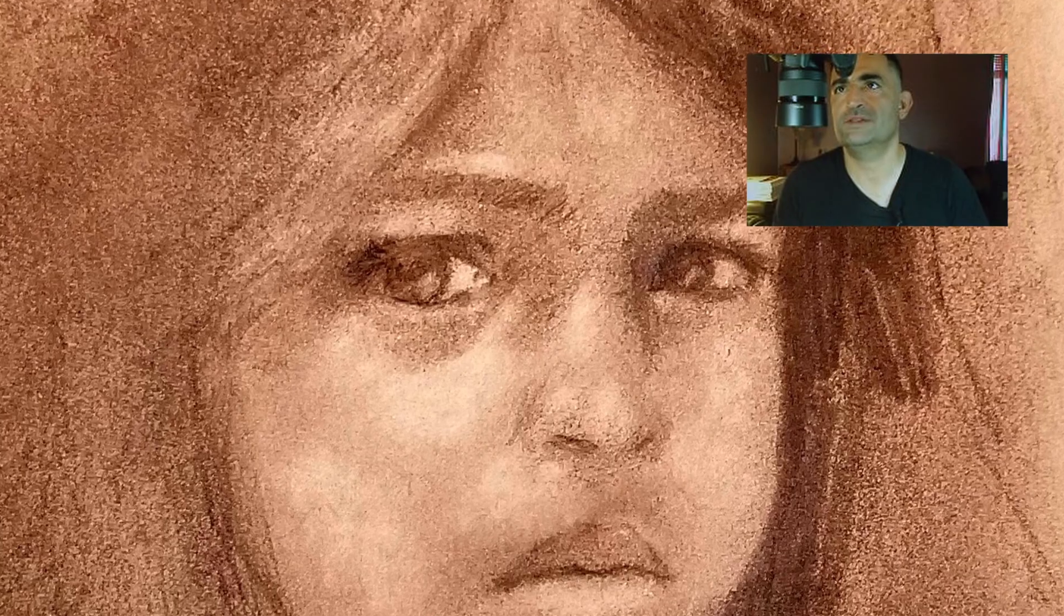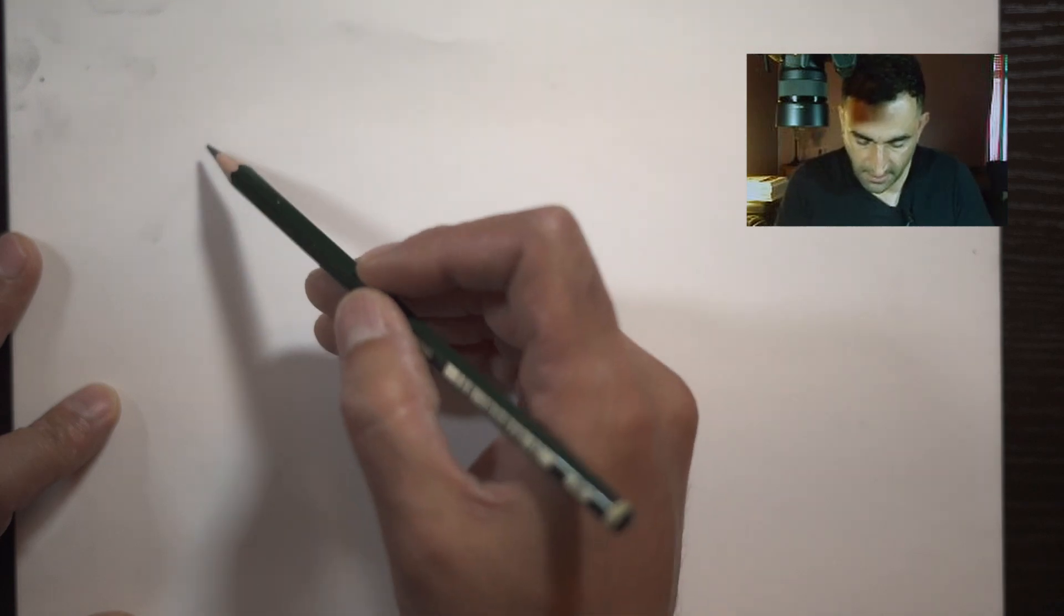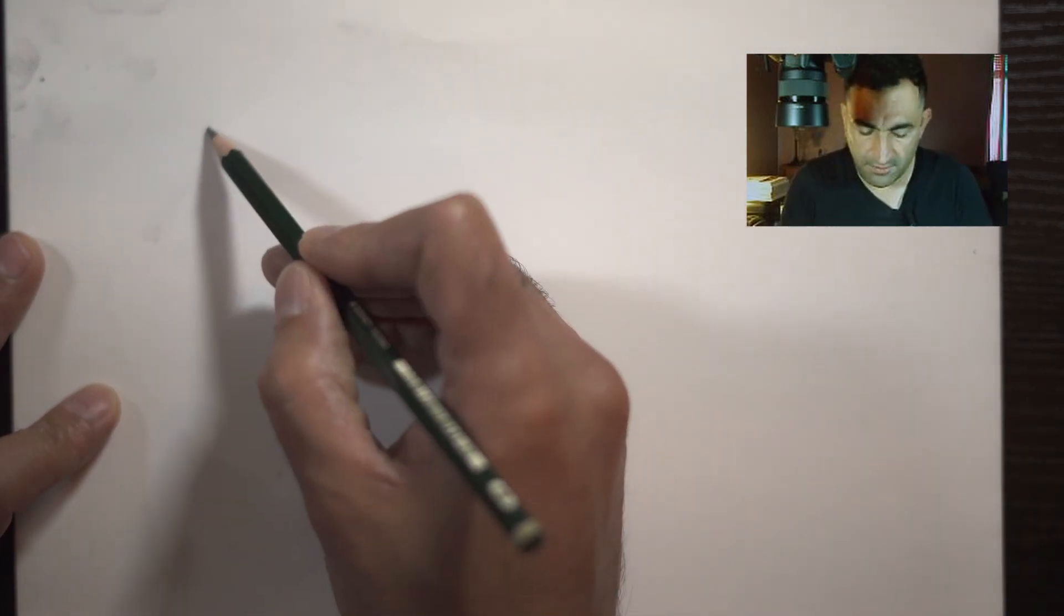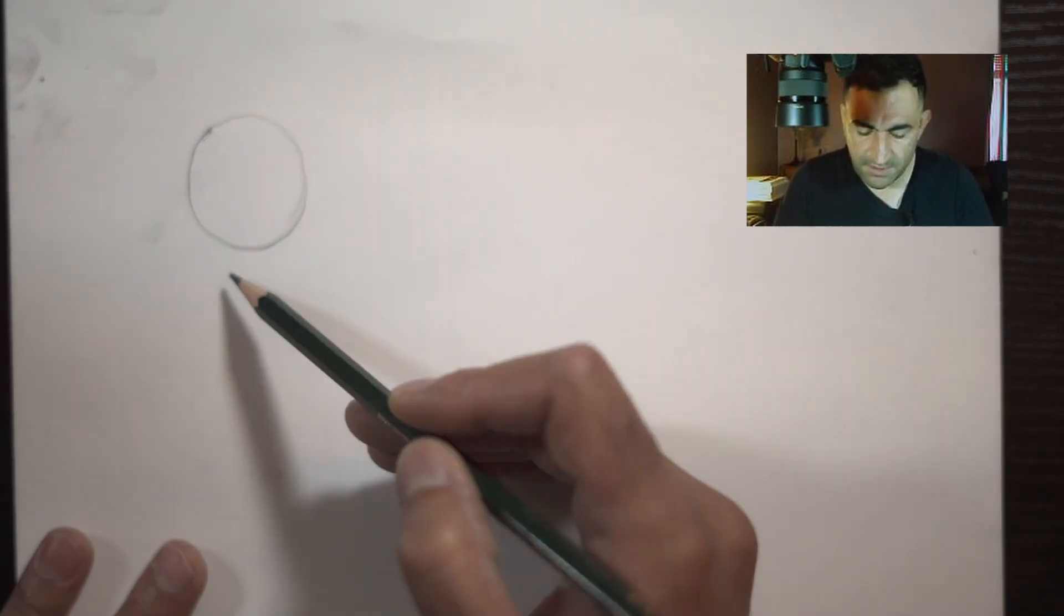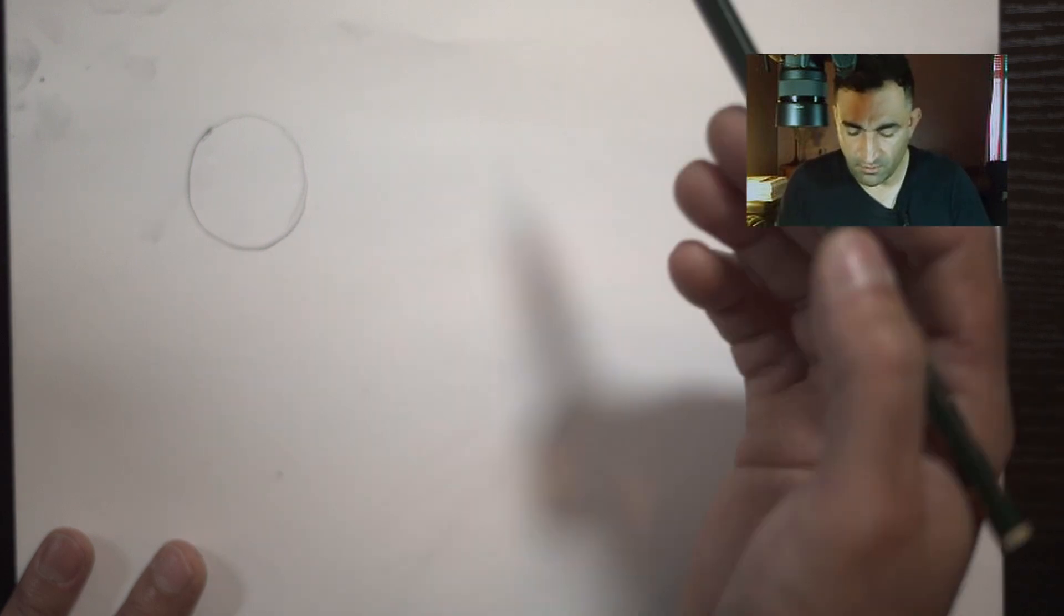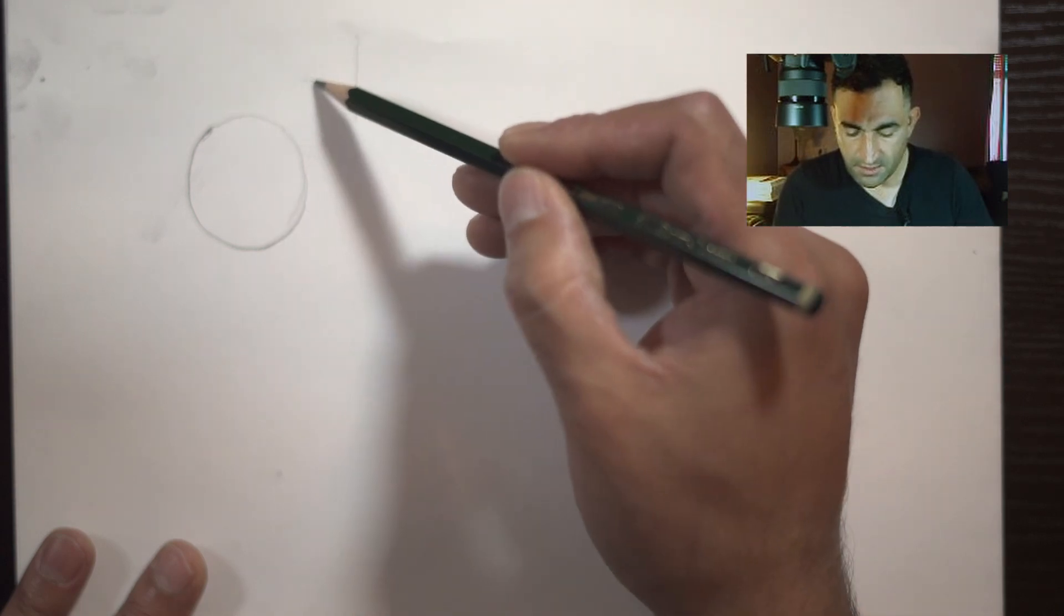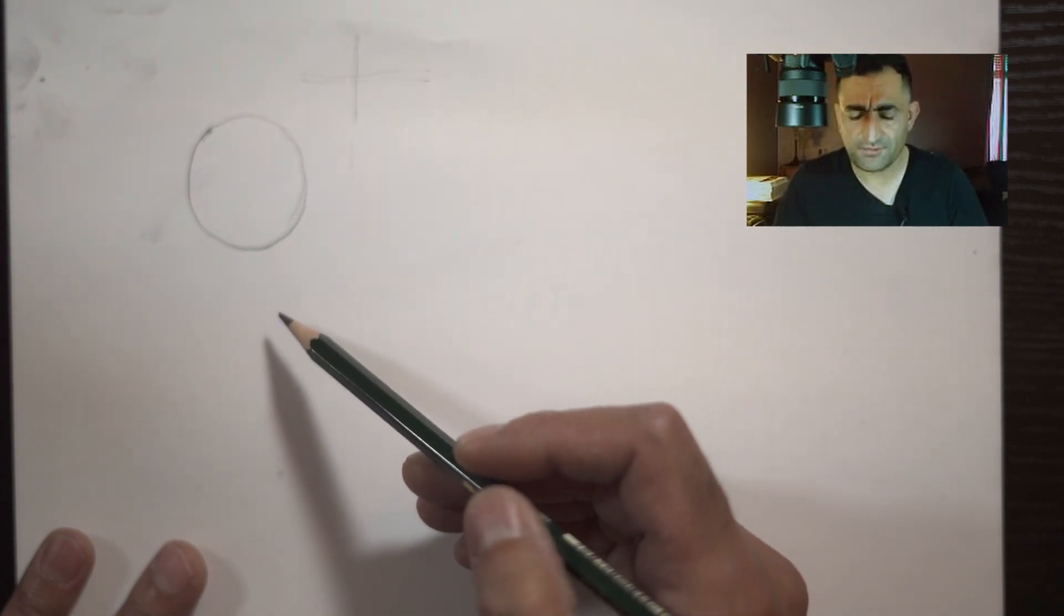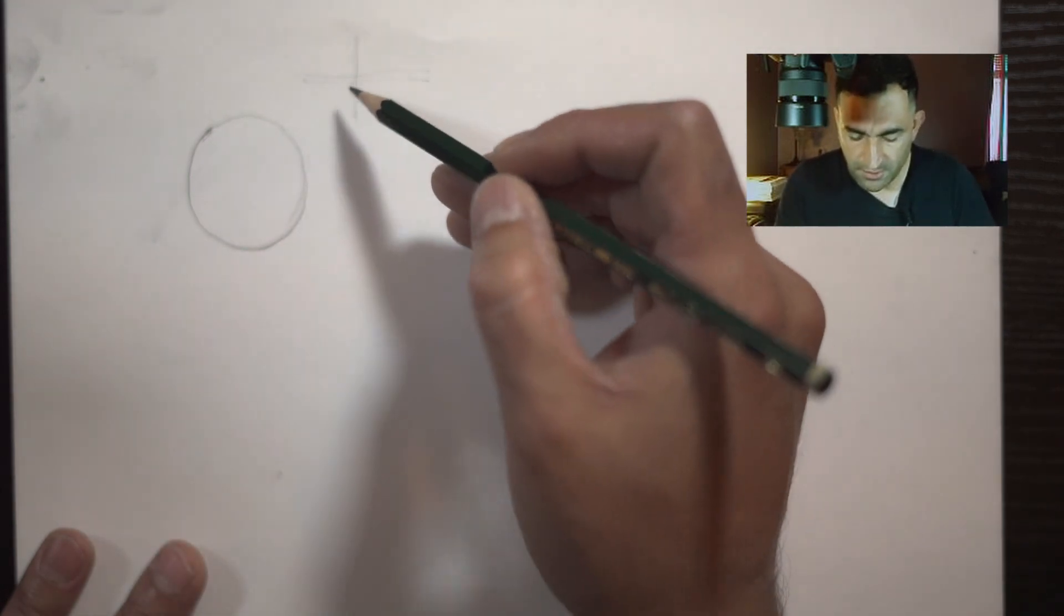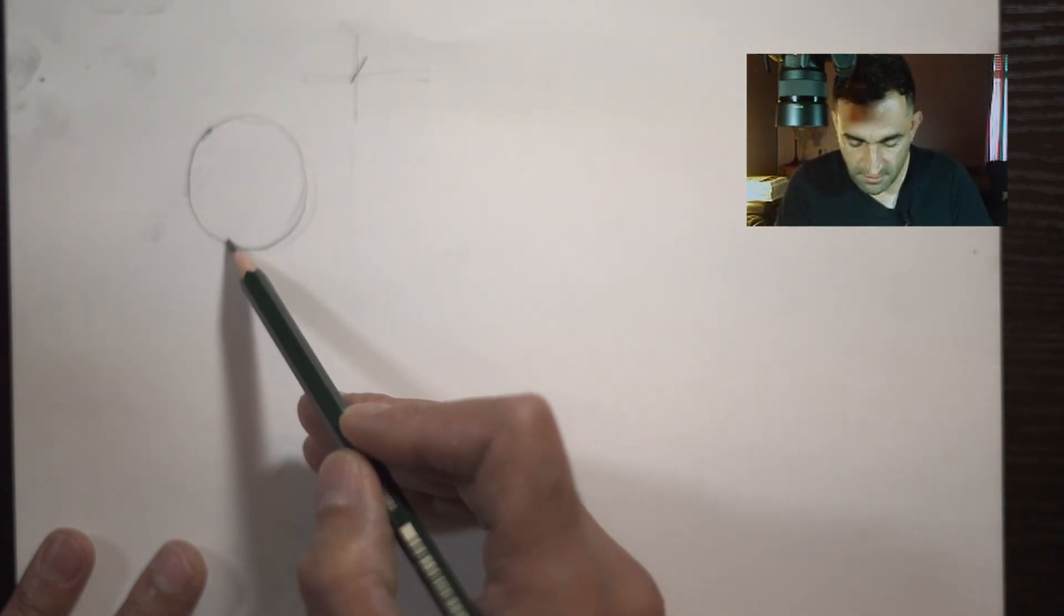So why we do shading? Let's say we have a ball. If you just keep the lines here, this is 2D which is your lines going this way and this direction. You have to create a third dimension. The third dimension is actually going further inside.